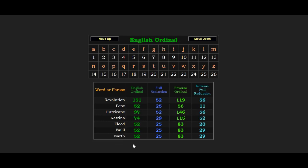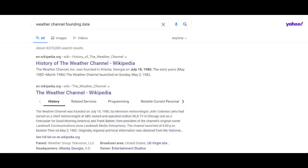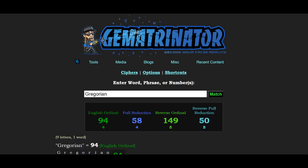That's just another 52, so you see why the Weather Channel first launched on a date written 5/2. Just to add a couple more things: